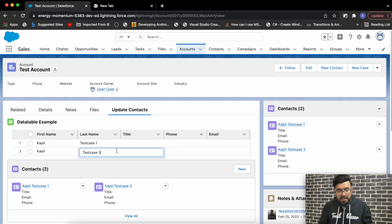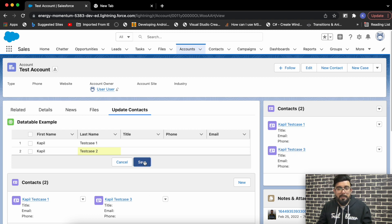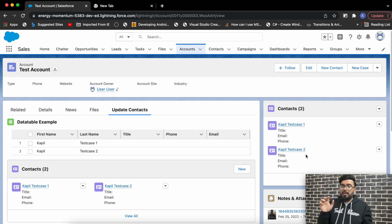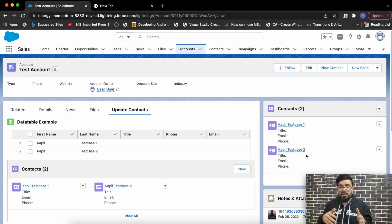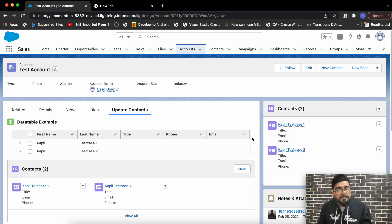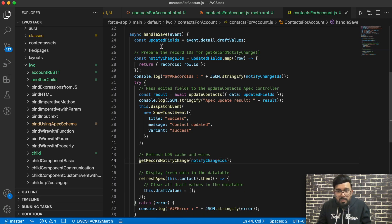Now after implementing getRecordNotifyChange, let's deploy quickly and try to update it — let's make it '2' again. I'm updating the last name from Test Case 3 to Test Case 2. Now if you notice the related list value — the related list has been updated. That specific record which had its ID inside getRecordNotifyChange is being updated. We are not refreshing the complete related list, just that specific record.